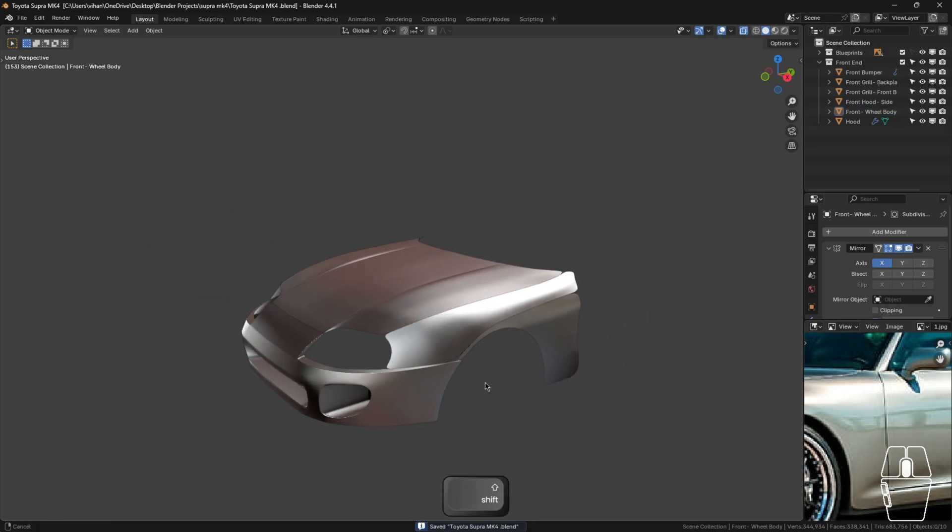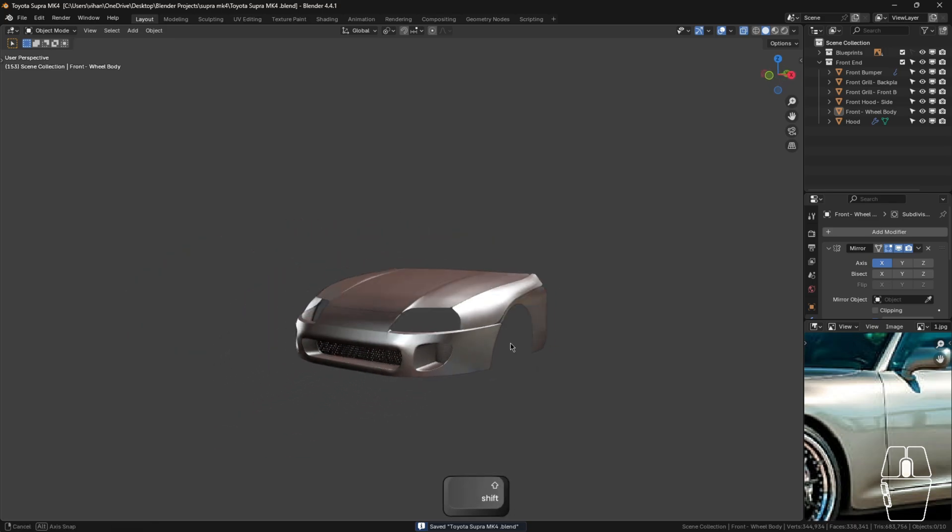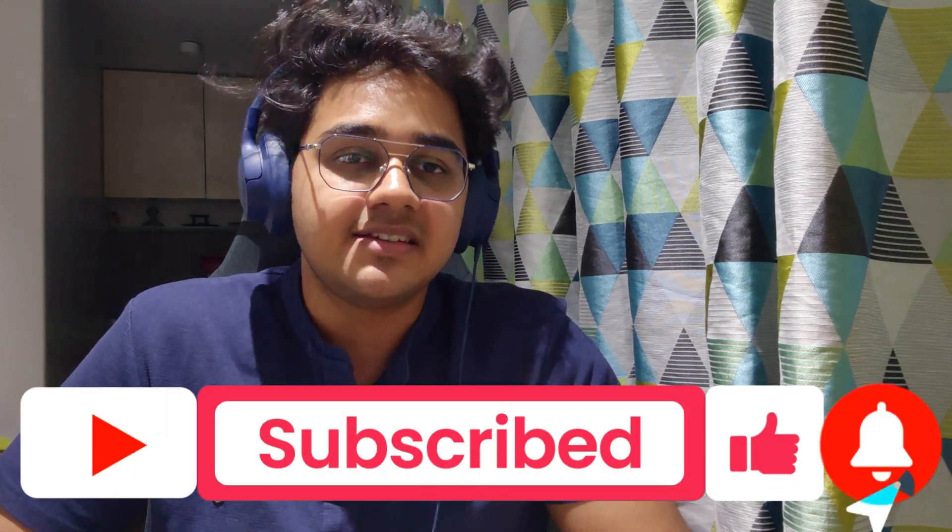Press Ctrl+S to save. Hey guys, good job on completing part 6 of how to model a car in Blender — the Toyota Supra Mark 4. I hope you're understanding each part of the video and why I'm doing certain steps. If you have any doubts, ask in the comment box — I'll be sure to help. Do consider giving me a like, share and subscribe as it really helps me keep up with the videos. Keep up the progress, all the best and happy creating. Thank you for watching and I'll see you in the next one.